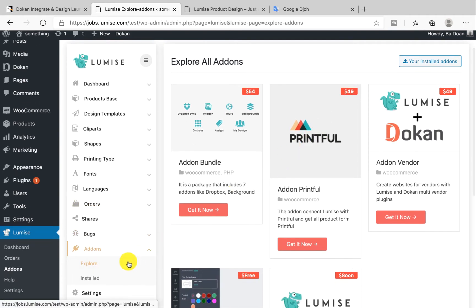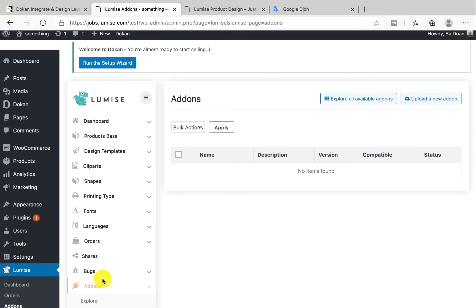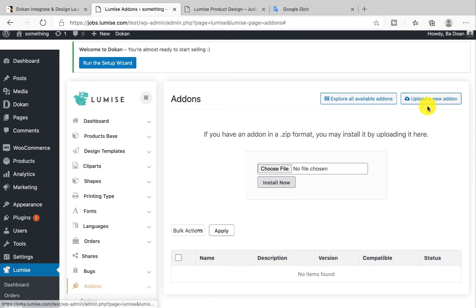Under add-ons, click on install and then upload a new add-on. Remember the add-on is not a plugin, so you have to upload it in the Loomis dashboard. You can also upload it via FTP or file managers.